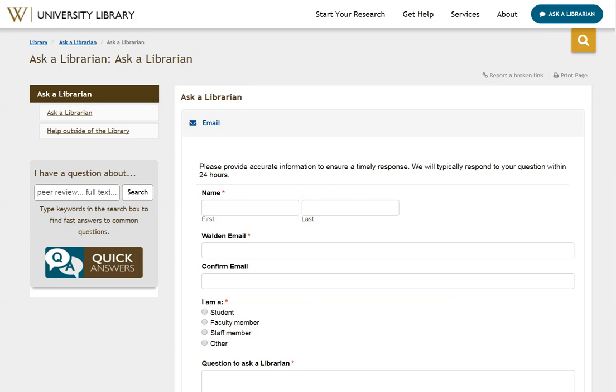And that's how you can find an article by its title using Google Scholar. Thank you for watching!